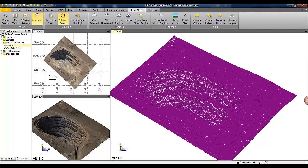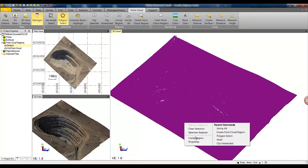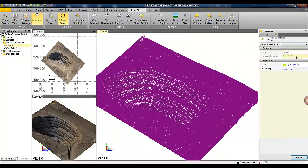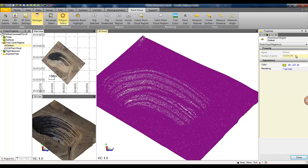If you look at the properties you can see how many points we are looking at and you can see that we have roughly about 10 million points in the project.